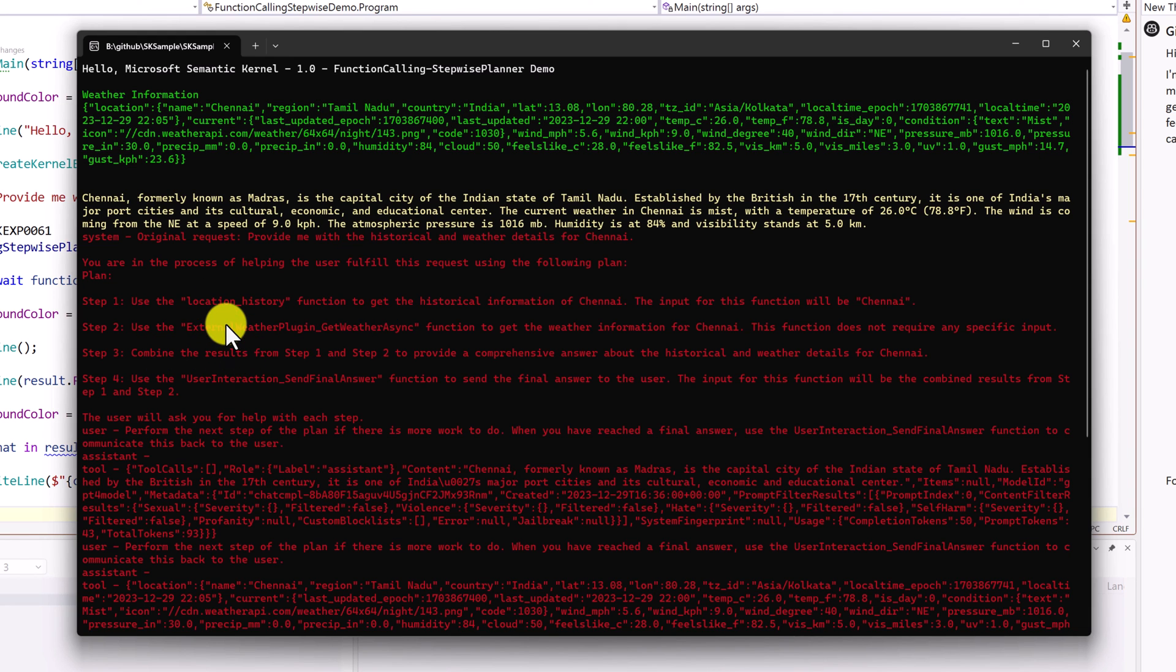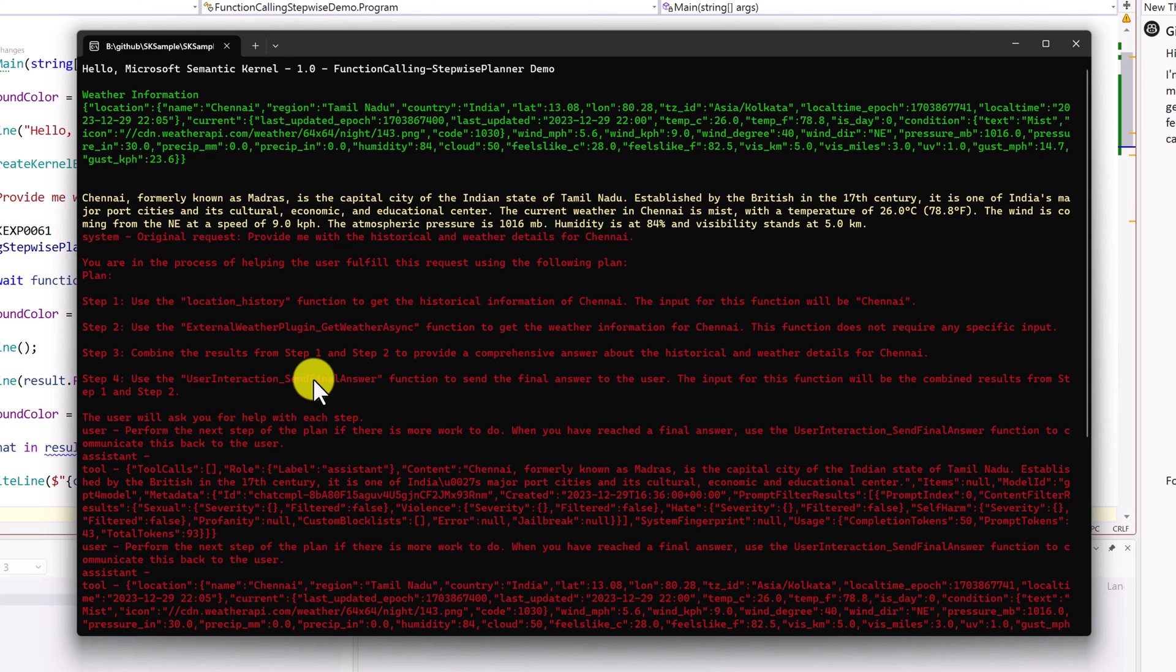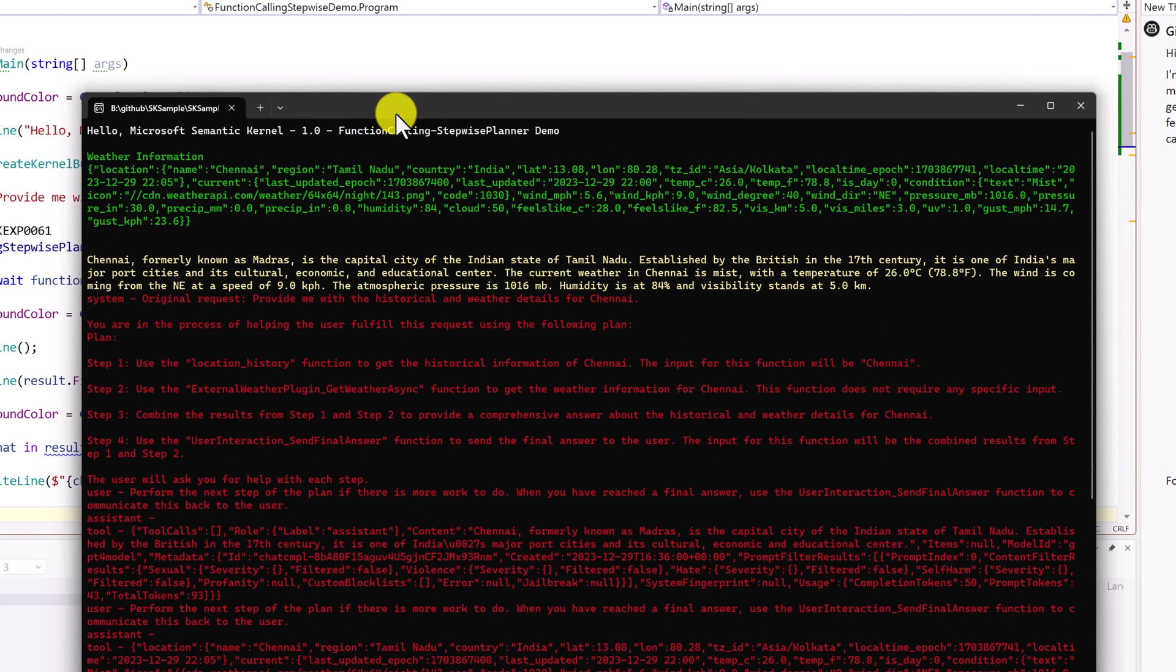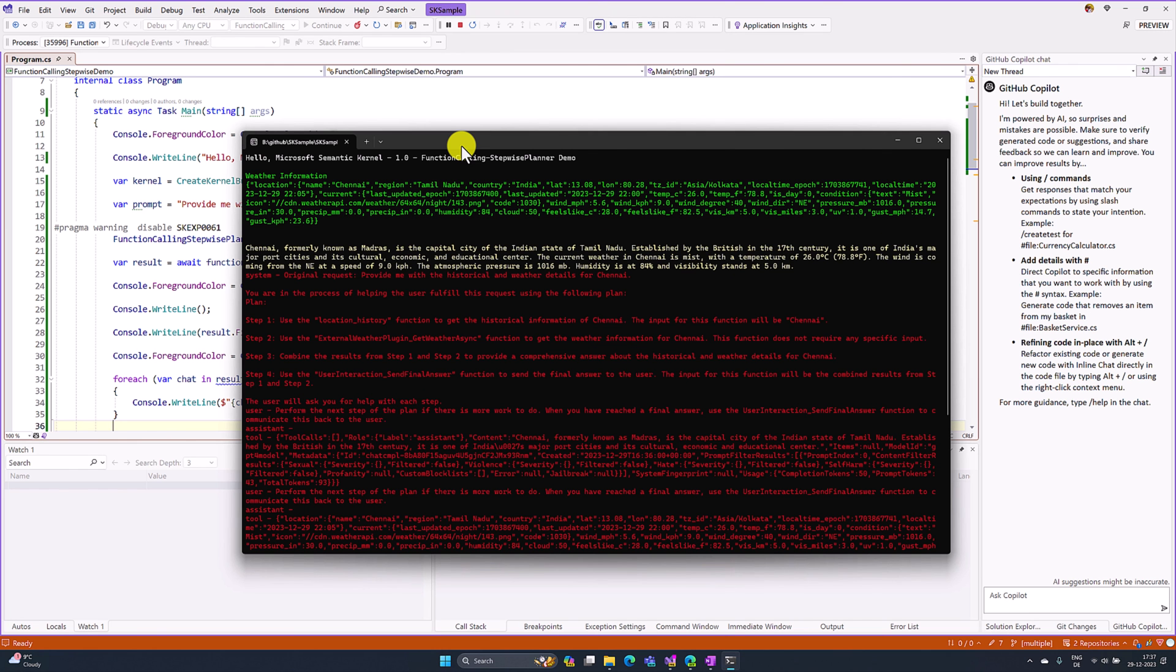Combine the results from step one and step two. Step four: send the final answer. This is the planner. Function calling stepwise planner creates the plan based on our prompt request. I hope you can understand how to use function calling stepwise planner. Thank you.